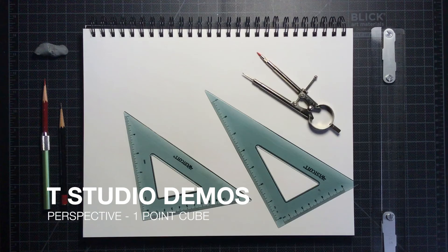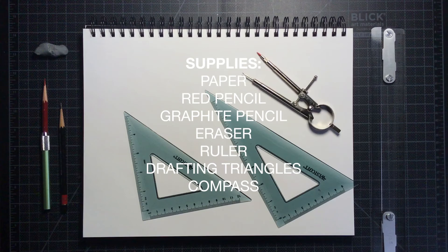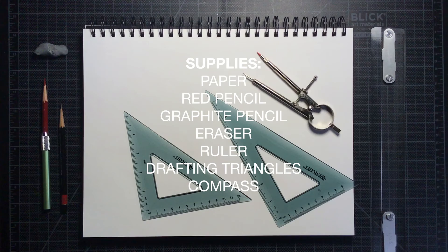Before we begin, make sure you have the following supplies: paper, a sharpened red pencil, sharpened graphite pencil, eraser, a ruler, a set of drafting triangles which includes one that has 30, 60, 90 degrees and a 45, 45, 90 degree triangle, as well as a compass.